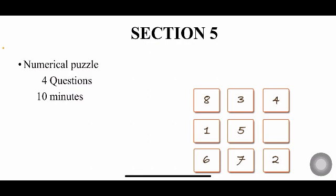So these are the five sections you have in Infosys. You don't have any negative marking, so attempt all the questions. Even if you don't know the answer, give a guess, give a blind guess.